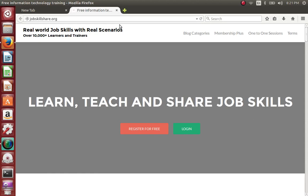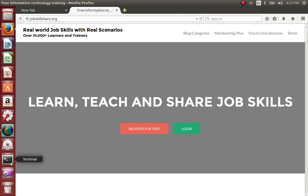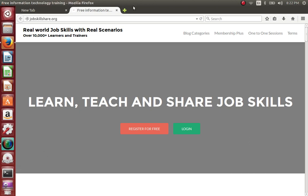Hello everyone, welcome to Job Skillshare. In this video, after our basic tutorial of Ubuntu, we are going to go a little bit deeper into Ubuntu. This video is going to be basic but specific — what we want to do and learn is how to install software on Ubuntu graphically. We're still not going to the terminal; we're doing everything graphically. The scenario will be a user who likes a software and wants to know how to install it on their machine.